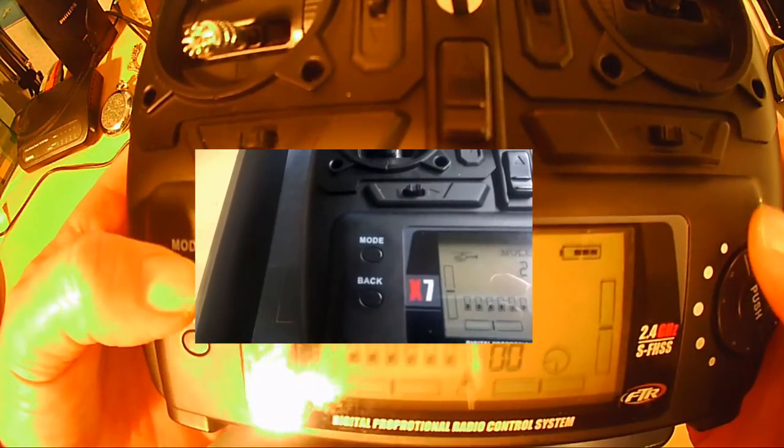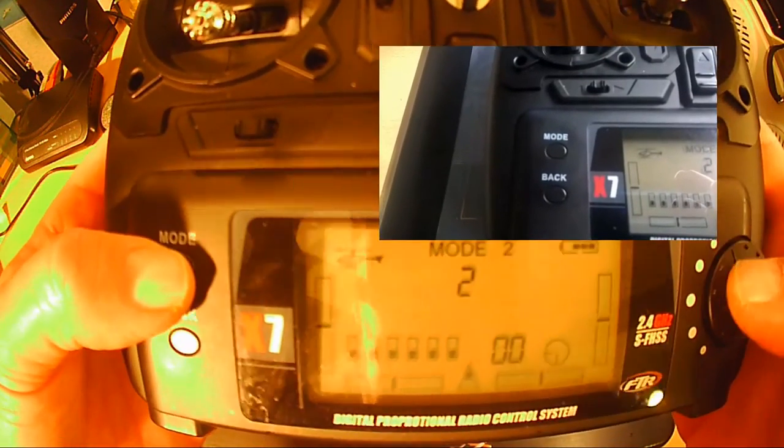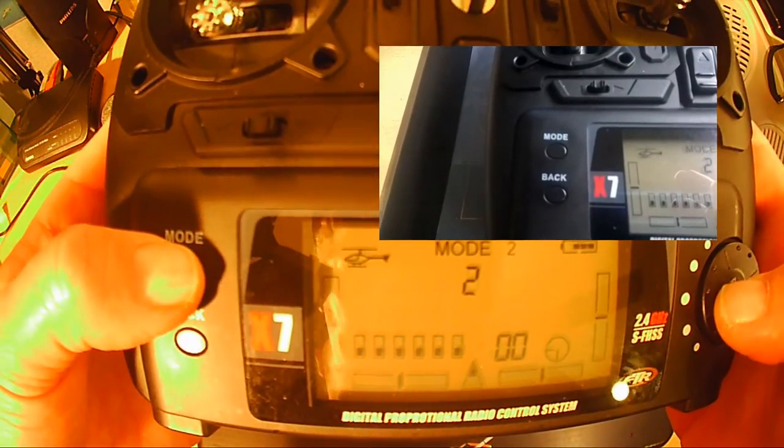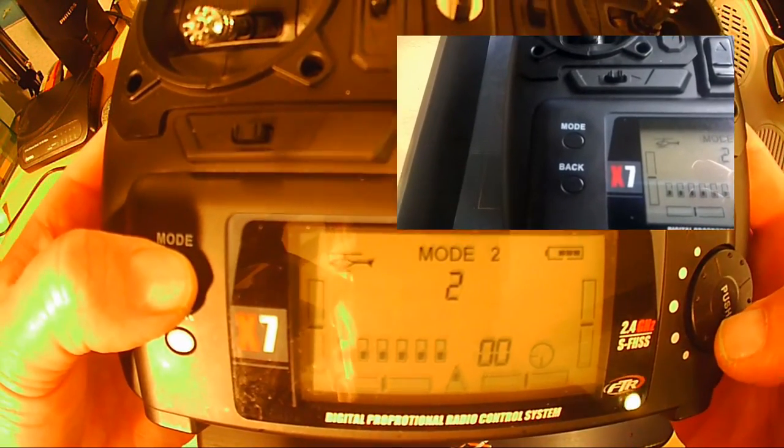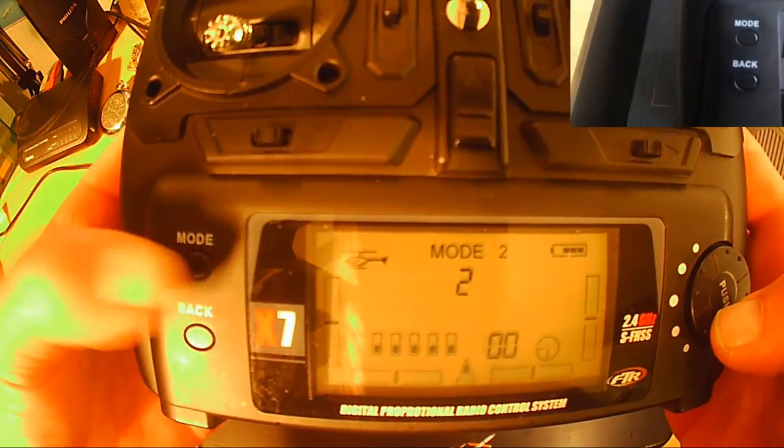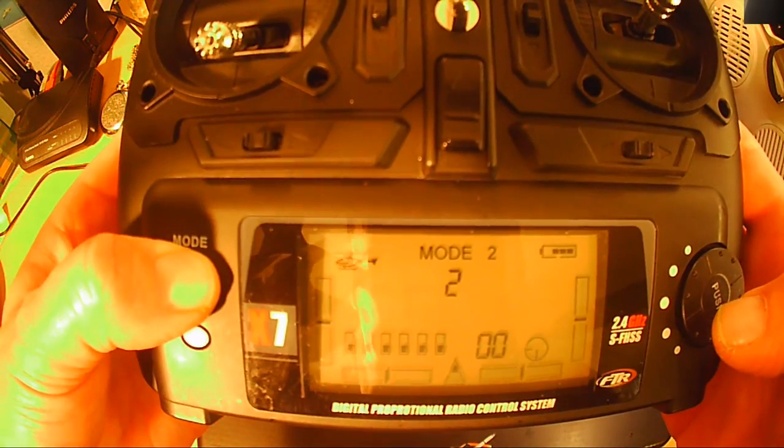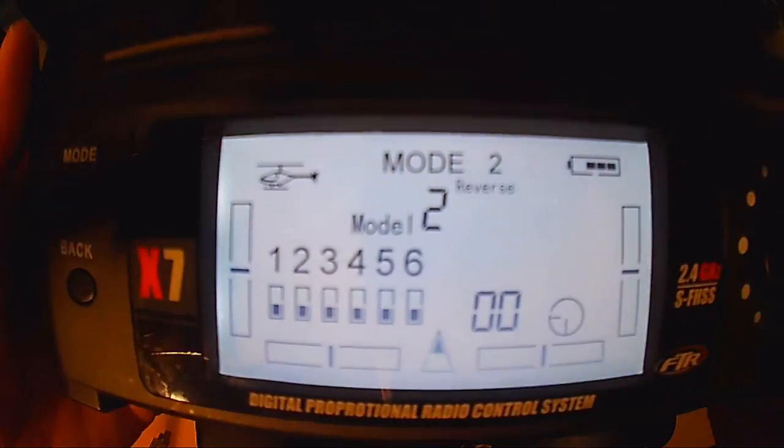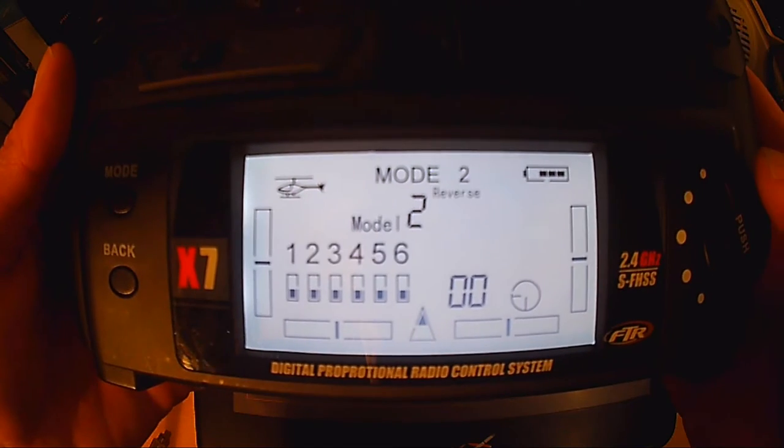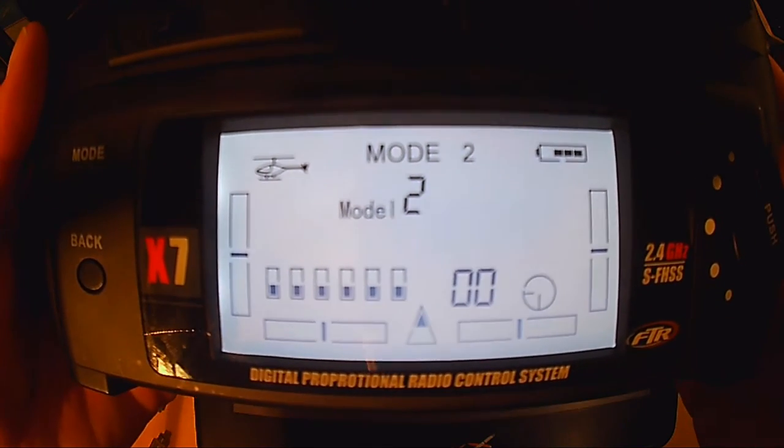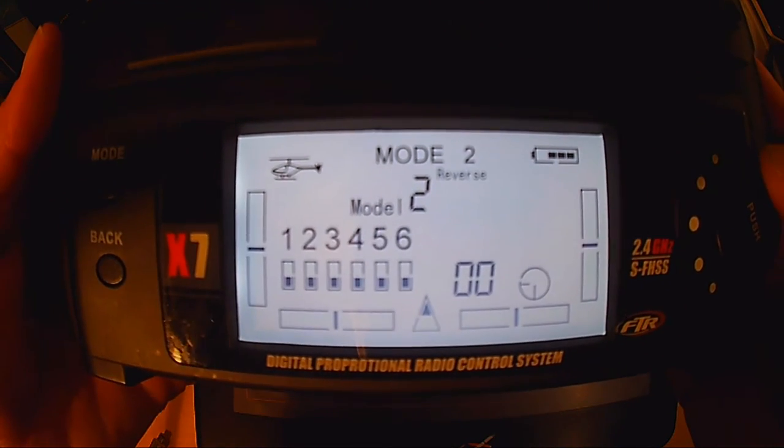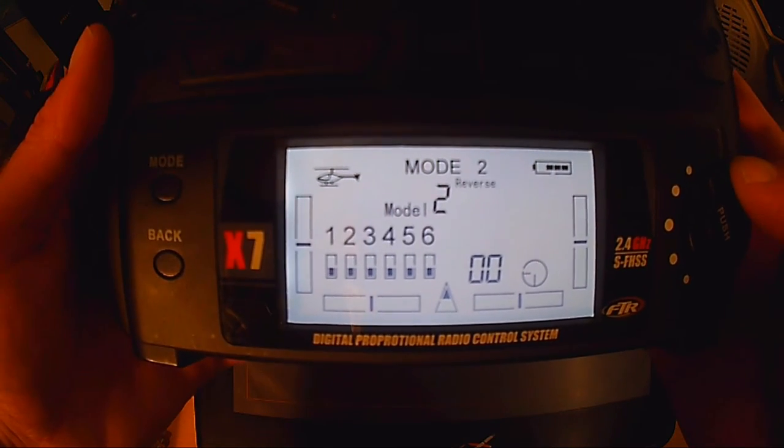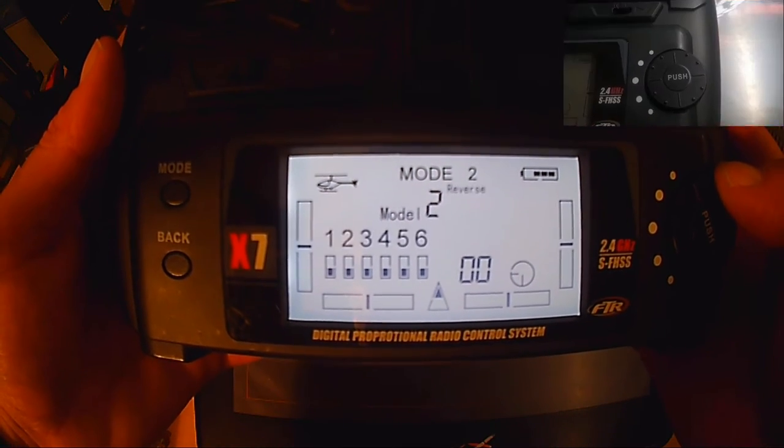Mode-Taste länger drücken, dann kommt man in die Einstellungen. Mit dem Scrollen mit dem Rad kann man dann durch die Einstellungen scrollen. Mit Push aufs Rad drücken, wählt man die jeweilige Version aus. Und mit Back kommt man dann wieder aus dieser Funktion raus.